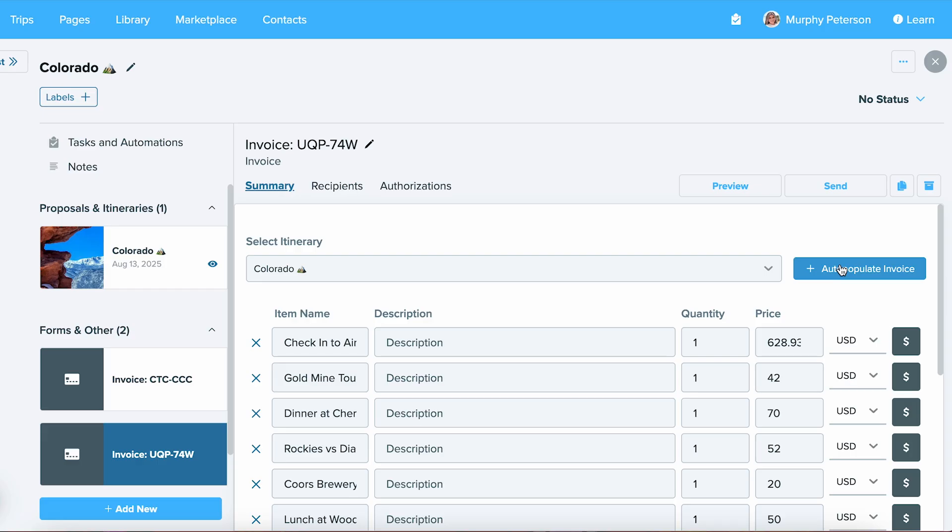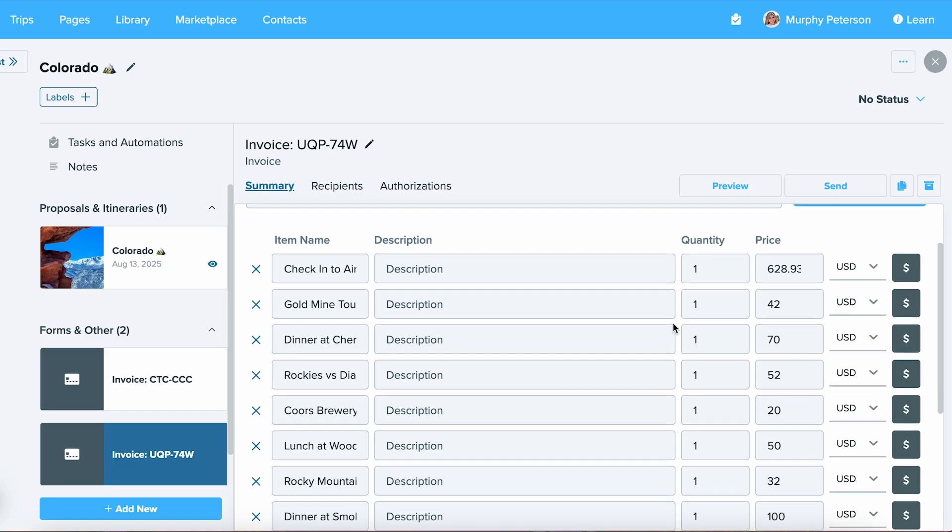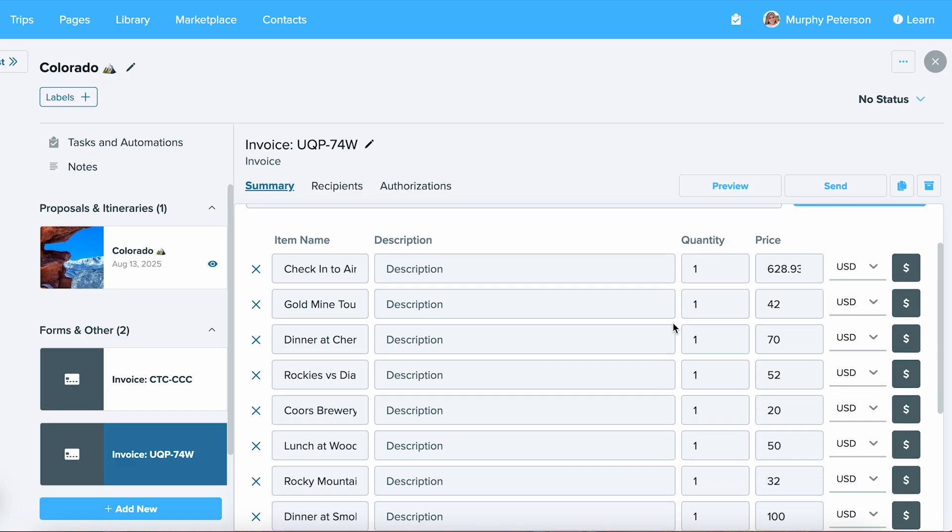This is going to take all the events that I've attached a price to and total everything up for me. You can input additional descriptions as well if you'd like. I'm going to go ahead and add a description here. And once done, you can continue on down the line.